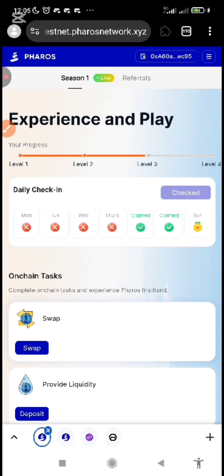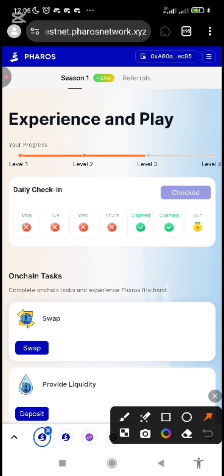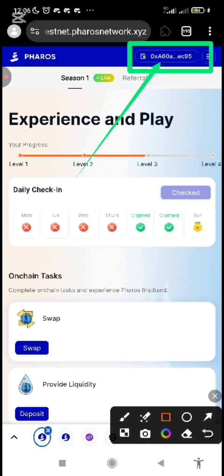The first thing you do on the testnet, after you've clicked on the link in the description below this video, is to click here. You will see 'Connect Wallet.' You are going to connect your wallet. Once you connect your wallet, you verify and confirm your wallet, and then it will reflect your wallet.